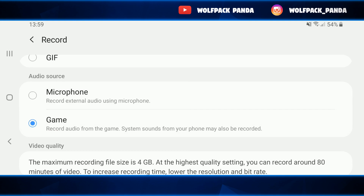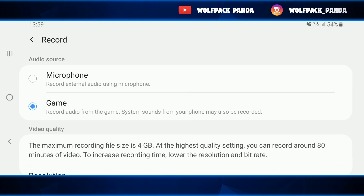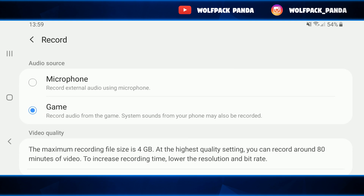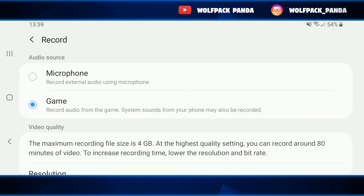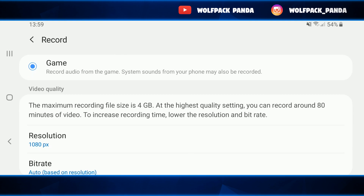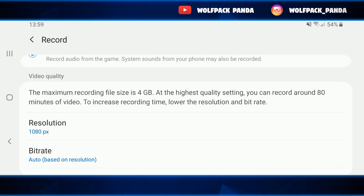It does give you the option to record with your microphone or record external audio using your microphone, but the in-game option only records audio from the game — system sounds from your phone may also be recorded. However, you are not going to be allowed to record your voice, so this is a disadvantage for those who want to talk in their videos.